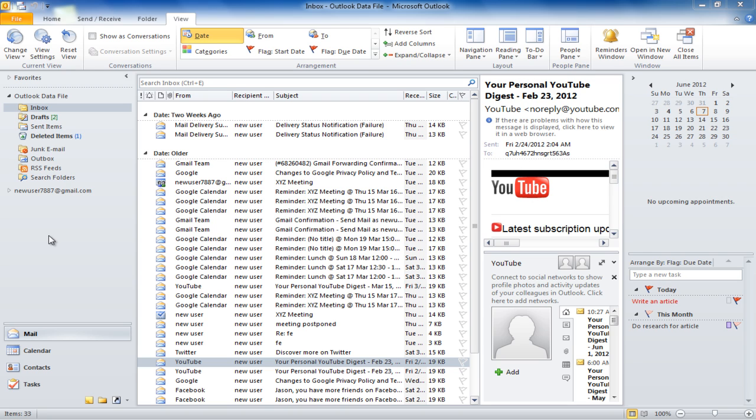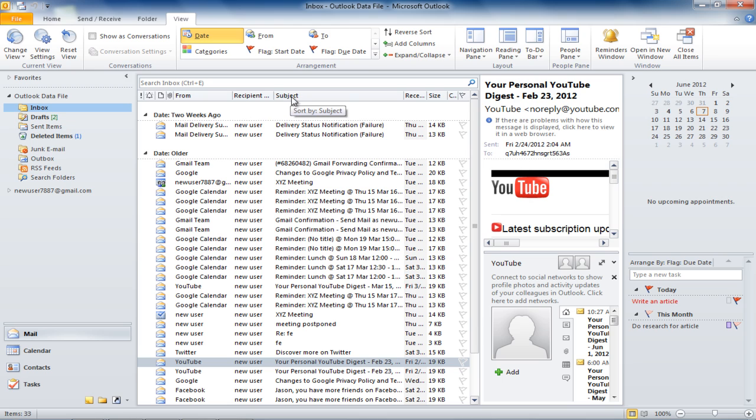In this tutorial, we will teach you how to add columns to a view. By default, you can see a column that will show you who sent the message, the subject of the message, when it was received, its size, and if it was categorized or not.